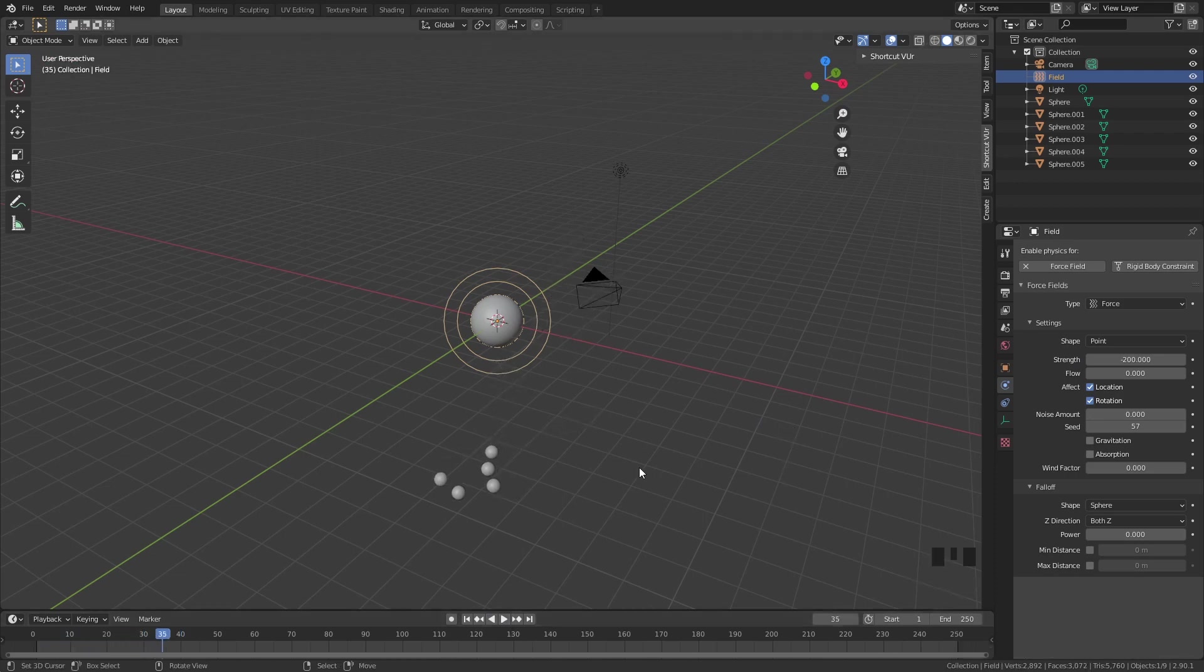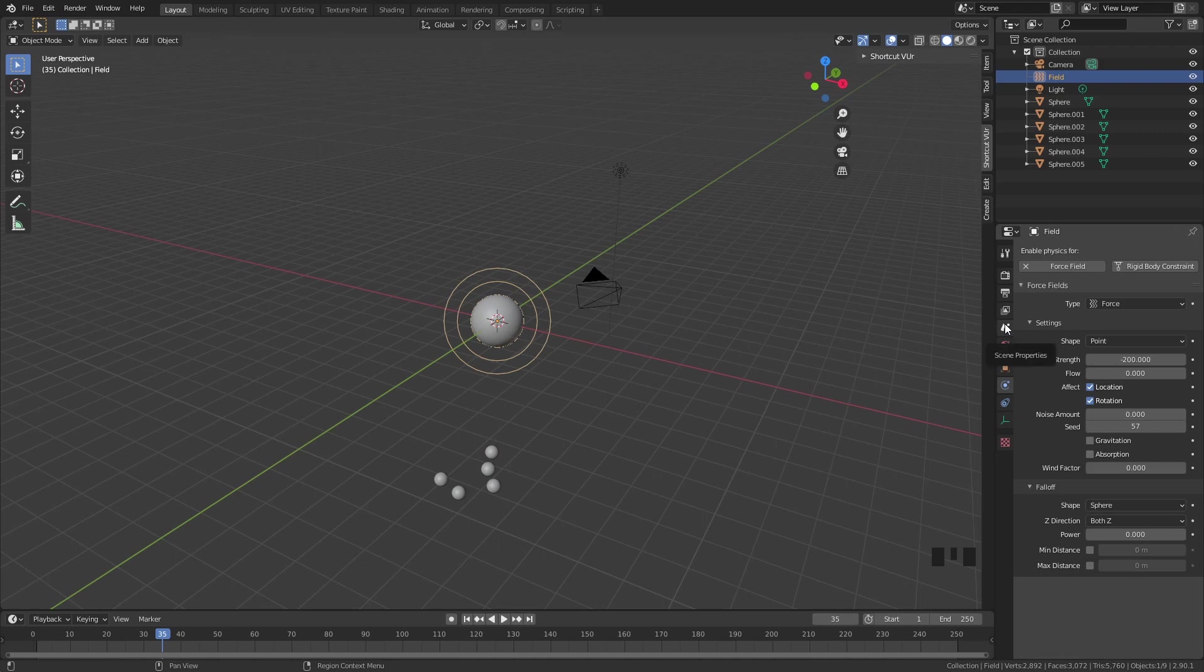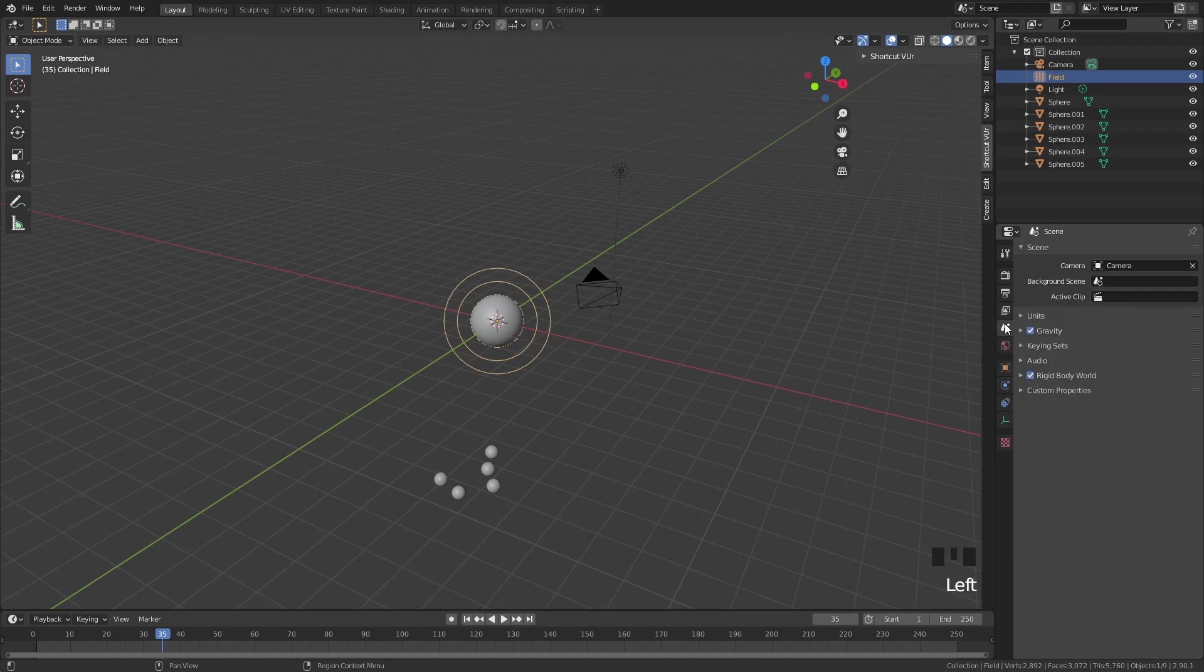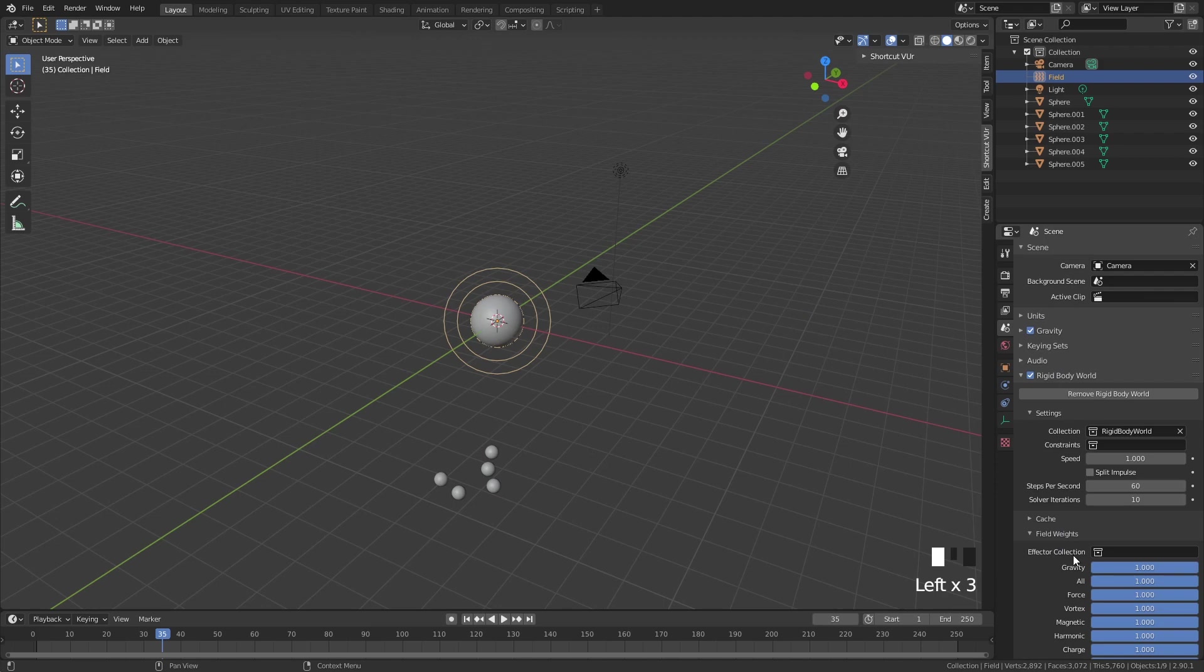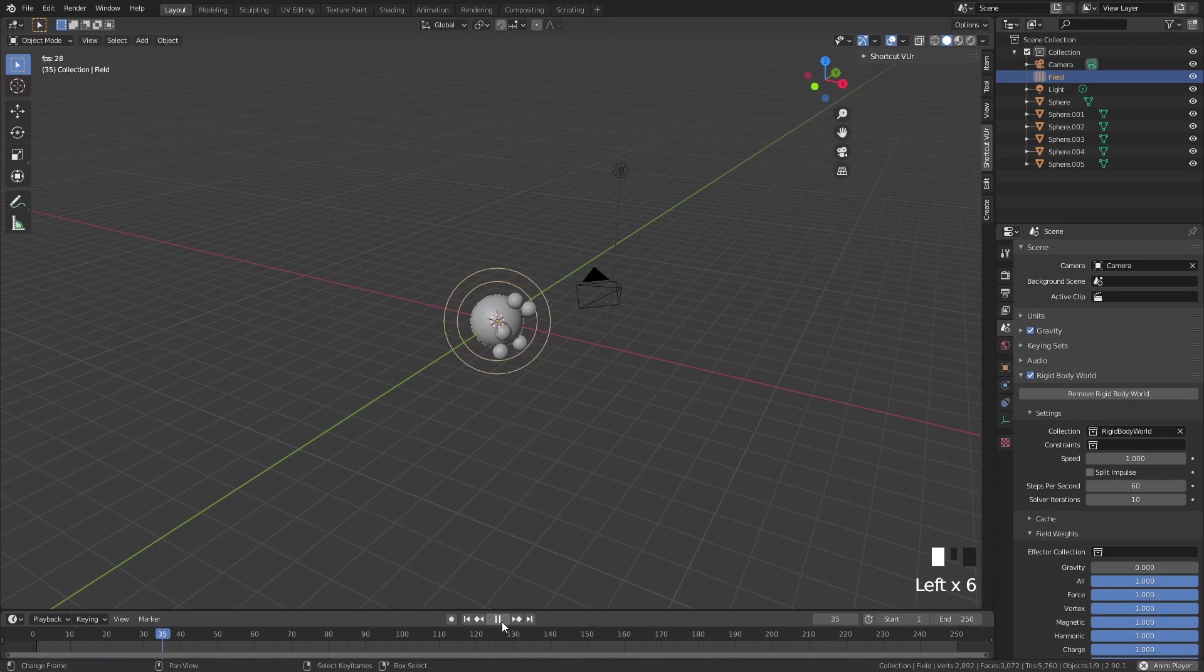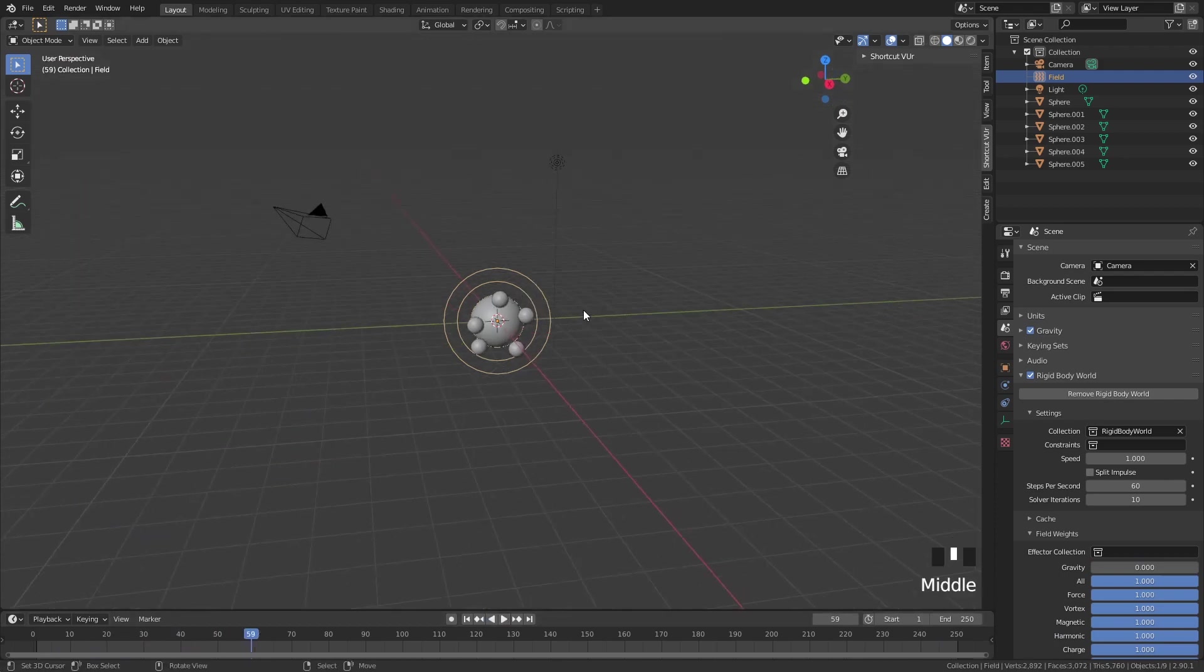But our gravity is too strong and this is why they won't really stay on top of this sphere. So go into scene properties, rigid body world, then field weights and put the gravity from one all the way to zero. Now if you play this, they all get attracted to this sphere.